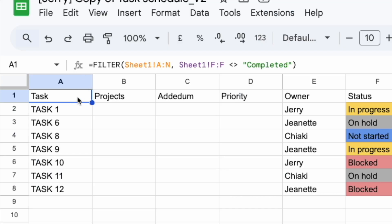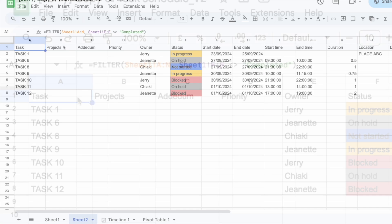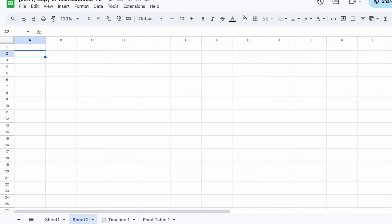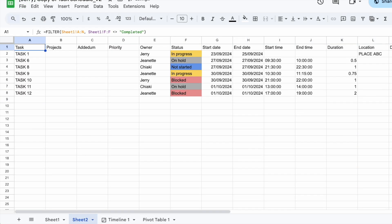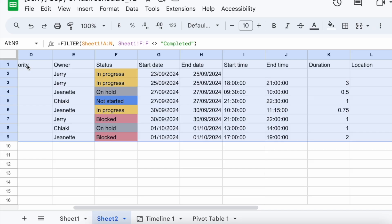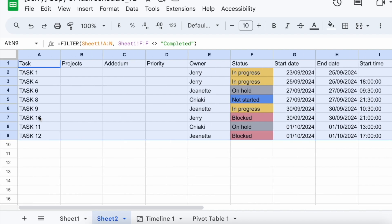But when I have that formula, everything is going to be compiled into a second sheet. All you have to do is click on Insert, then you click on Timeline.